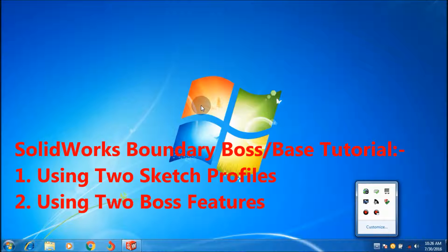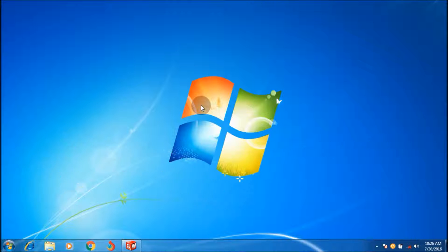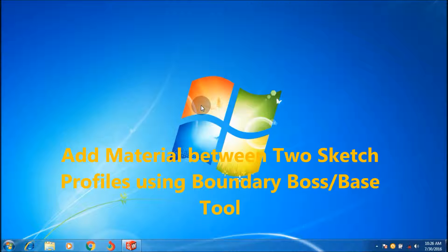Hi friends, welcome to Hotshot Racer 91 YouTube channel. This is the SOLIDWORKS tutorials for beginners series and I'm going to show you how to use the SOLIDWORKS Boundary Boss or Base feature in a step-by-step manner.